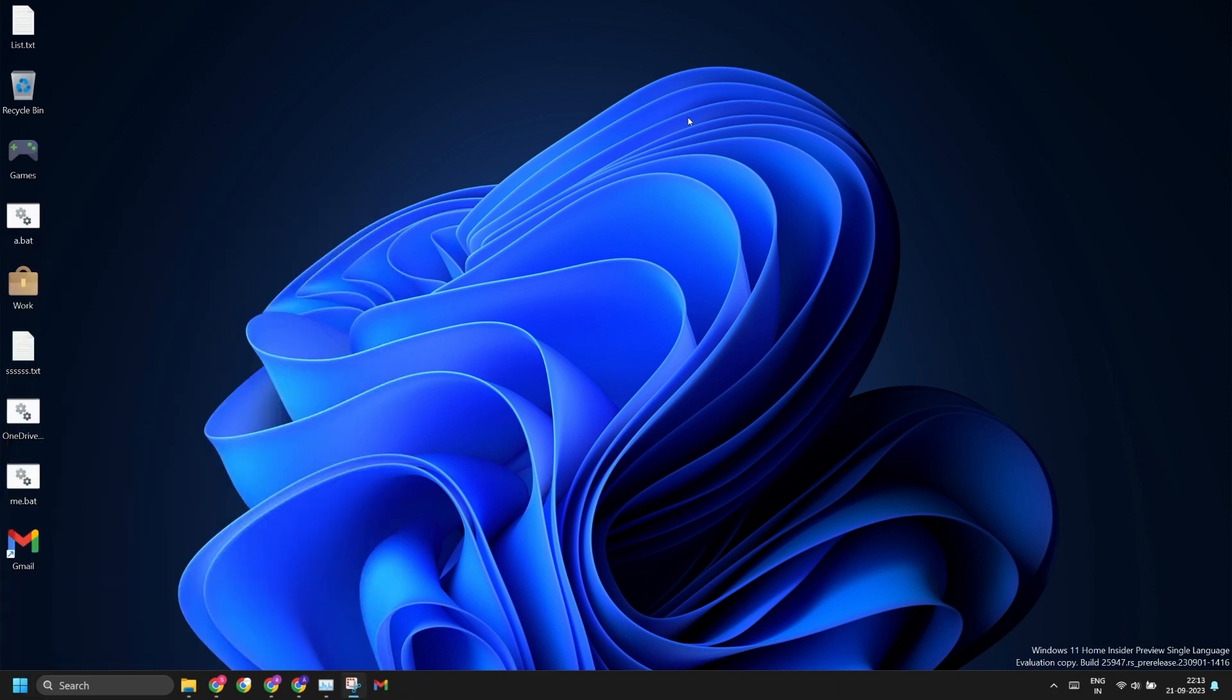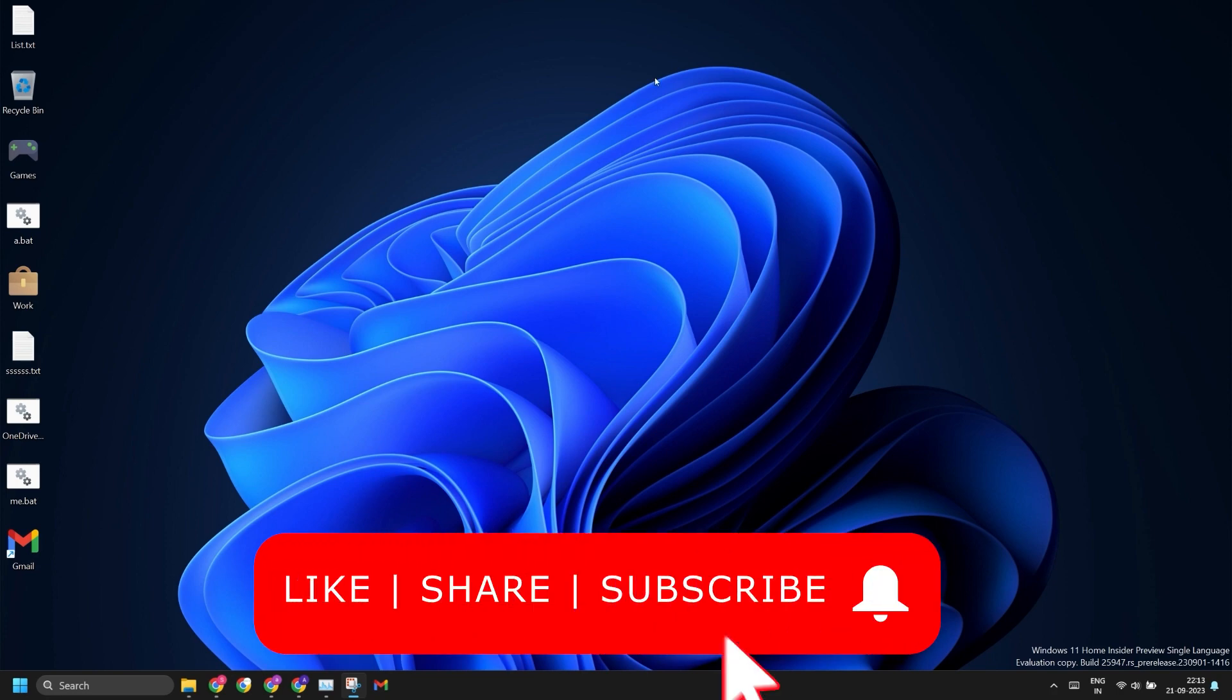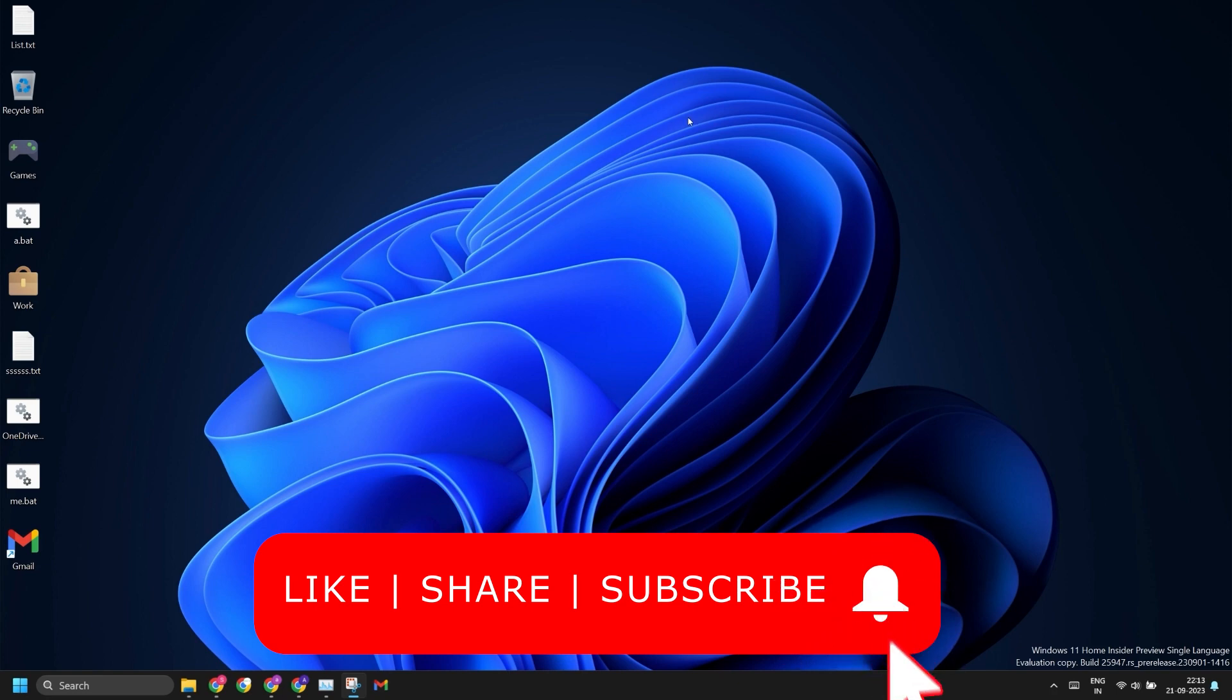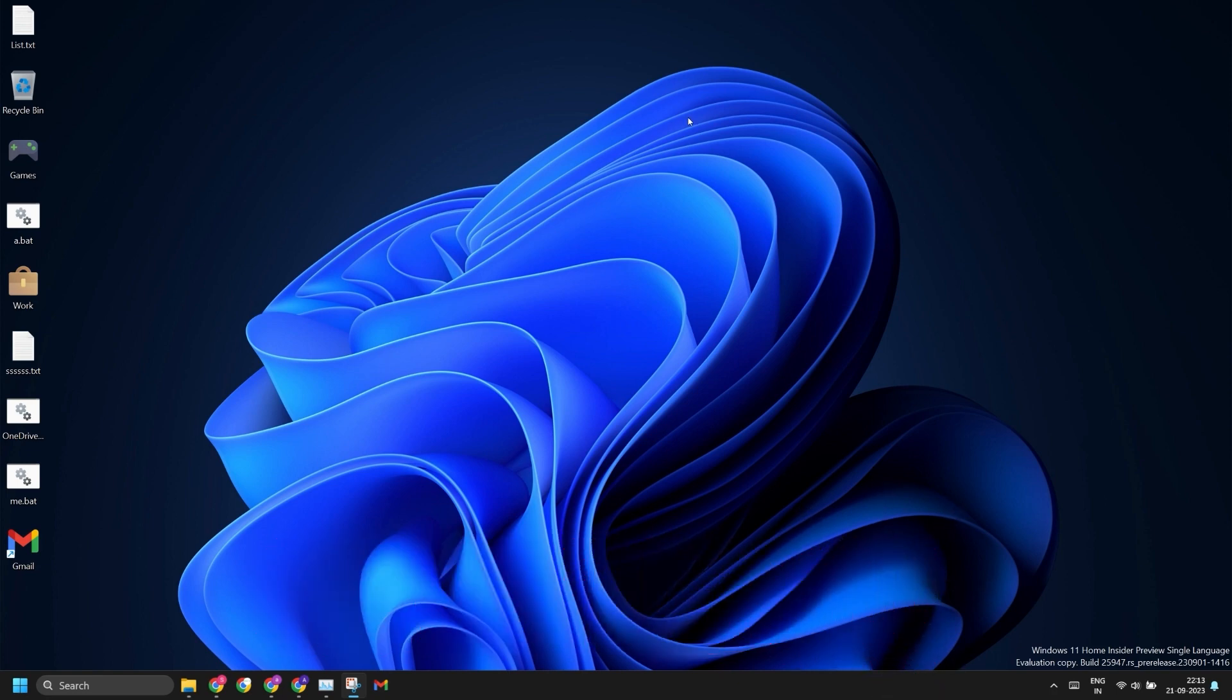Now you know how to pin the Gmail app on your Windows 11 PC's desktop, taskbar, or the Start menu. Do like and share this video with anyone who will find it helpful. Also subscribe to the Tech Tips Zone channel for more such tech-based content. See you guys in the next video.